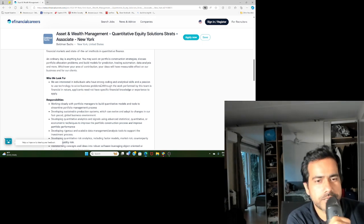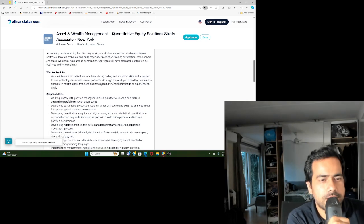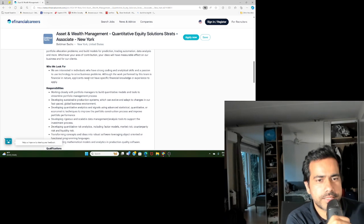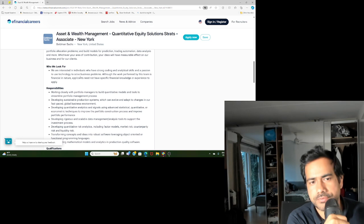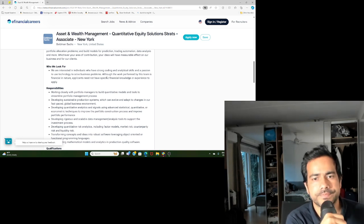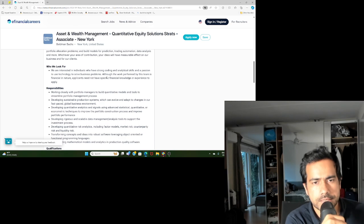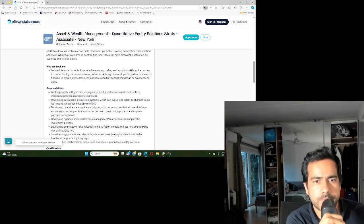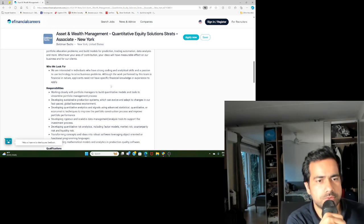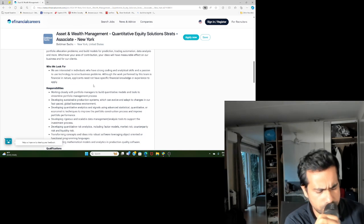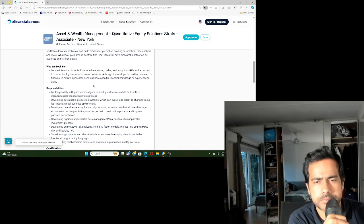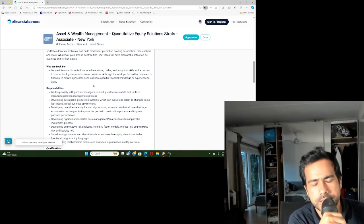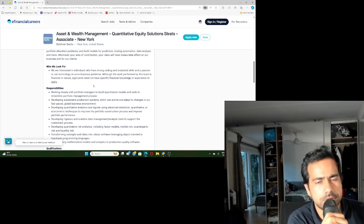They're looking for individuals who have strong coding and analytical skills, passion for use of tech to solve business problems. Although the work performed by this team is financial in nature, applicants did not have specific knowledge of or experience. That means they don't expect you to have good knowledge of finance or risk management as long as you have a strong mathematical and coding background.